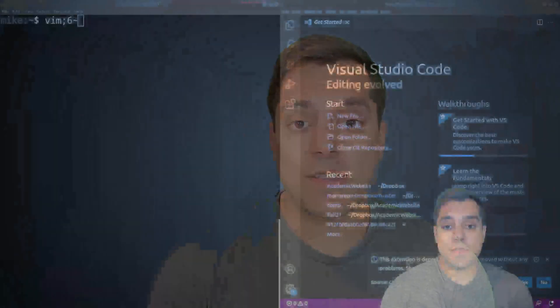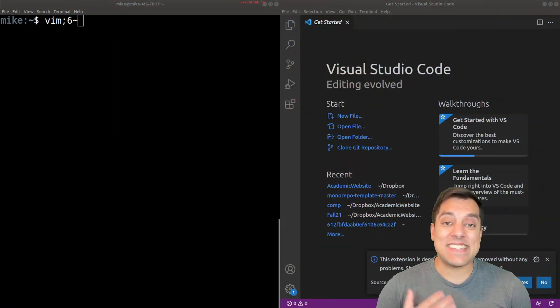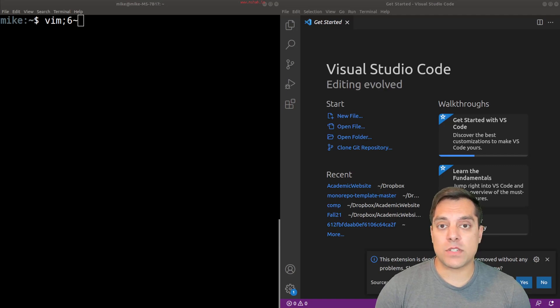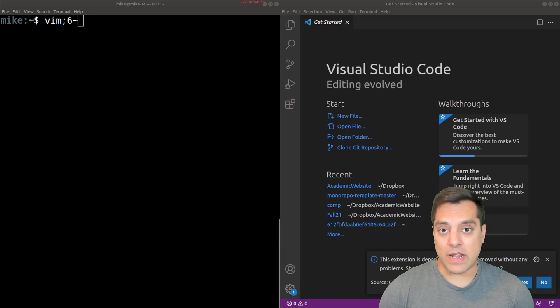All right, folks, welcome to this next lesson in the C++ series. My name is Mike, and let's go ahead and dive into it. So for this lesson, what I want to talk about is code editors, and the idea that C++ is a compiled language, which might be new to you if you're coming from a background of Python or whatever.